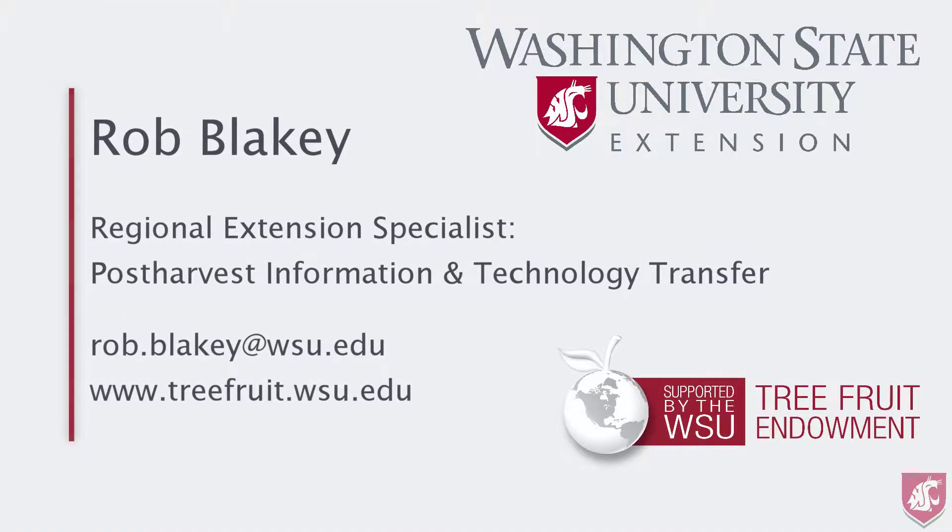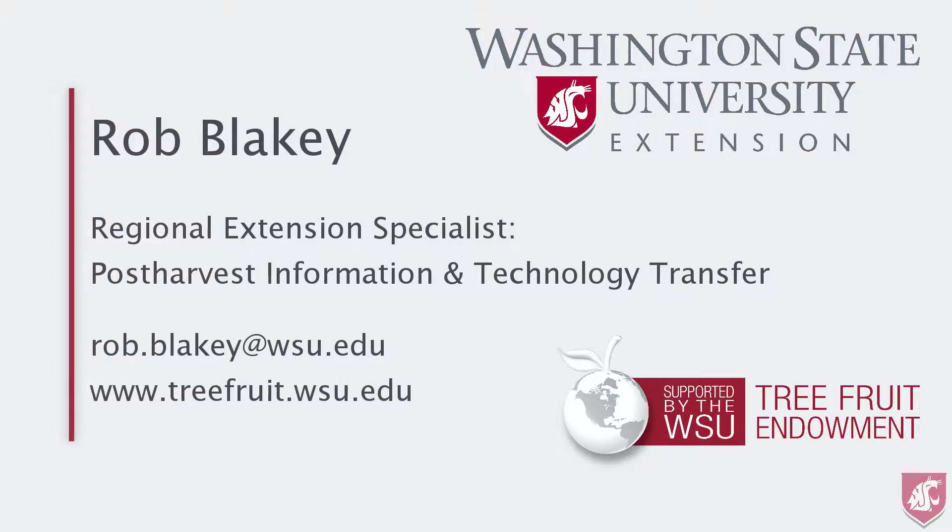This has been Rob Blakey from WSU Tree Fruit Extension. This video has been made possible by support from the WSU Tree Fruit Endowment. Cheers.